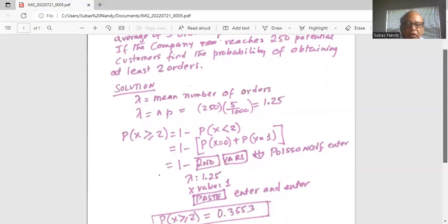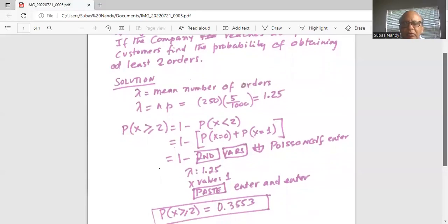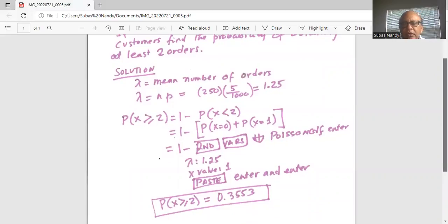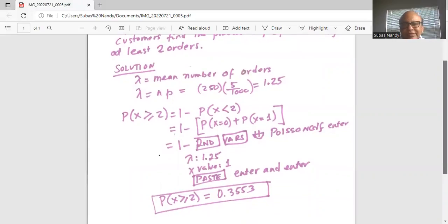1 minus second VARS, scroll down to Poisson CDF, enter. Then lambda — enter the value 1.25 — and the x value. Remember, we are stopping at 1, so it is 1. Then bring the cursor down on paste, enter and enter. And the answer is: the probability of x greater than or equal to 2 is 0.3553.